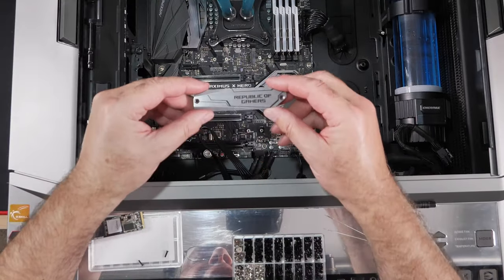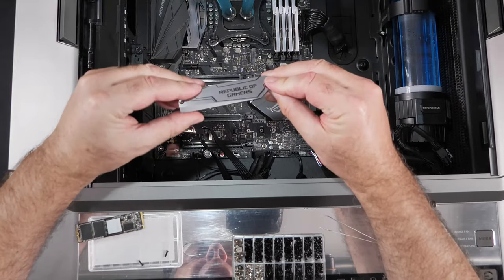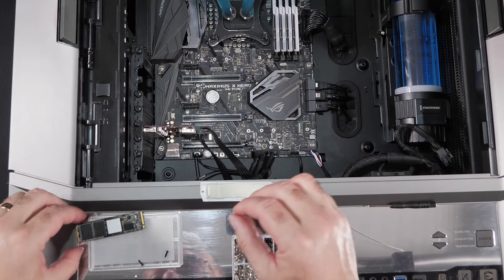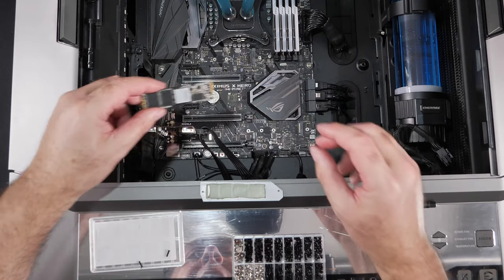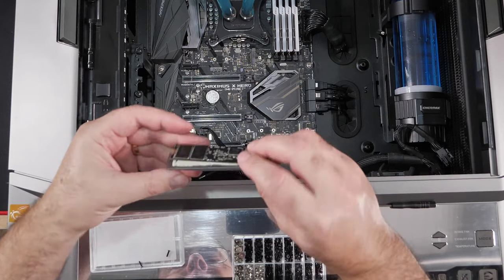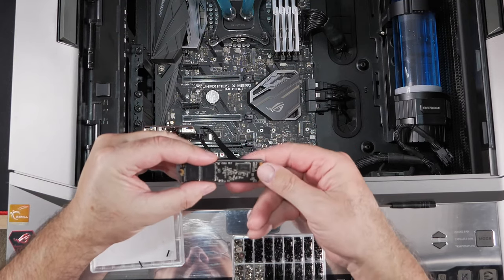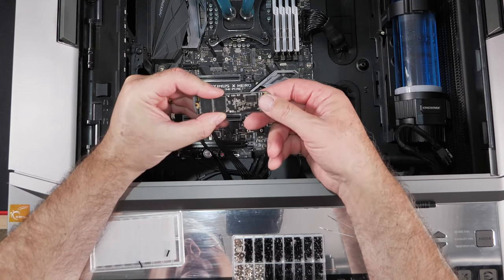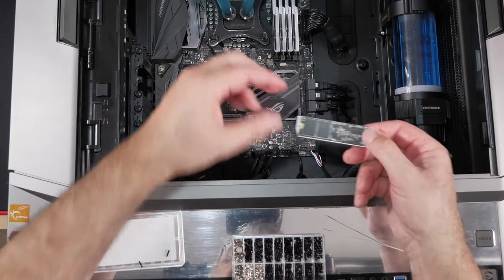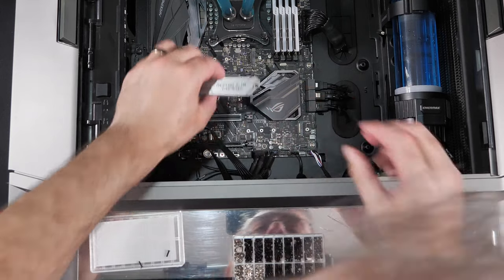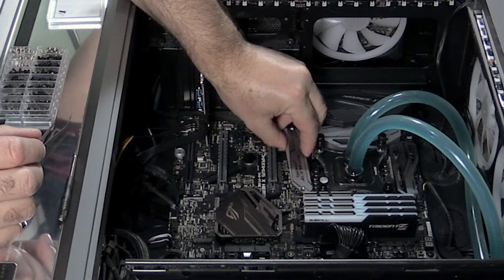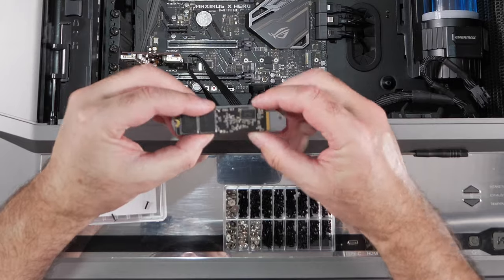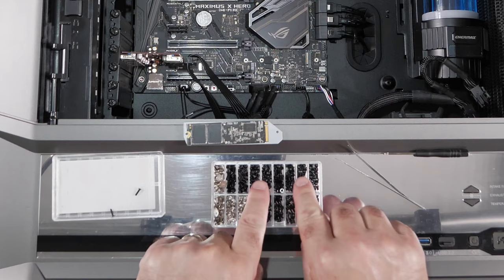Right, so this is the heatsink I'm going to be using. It actually comes with the motherboard, so it's Republic of Gamers. It's already got thermal paste on it. And this is the hard drive, or the M.2, that I'm going to be installing. So that goes in that way. What I'm going to do is plug that on now, line up that back hole, because that should be roughly where it should be.